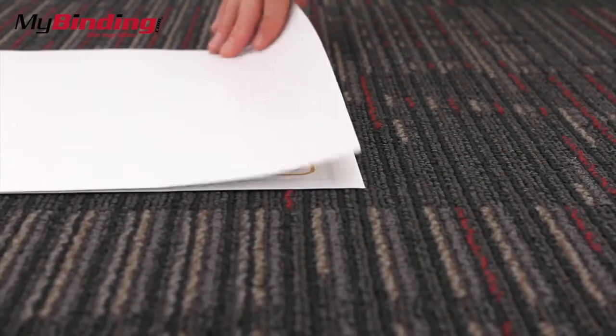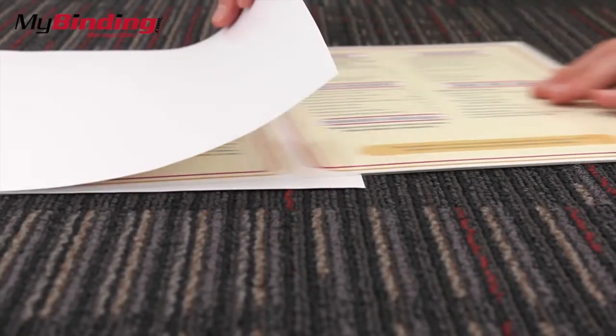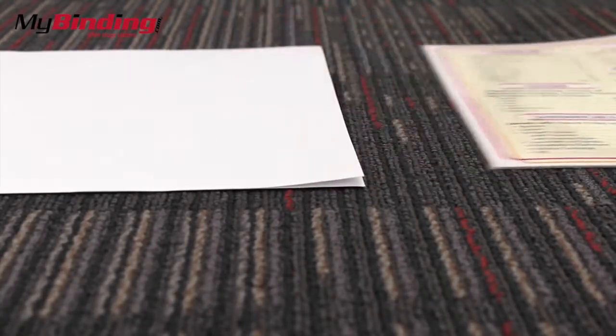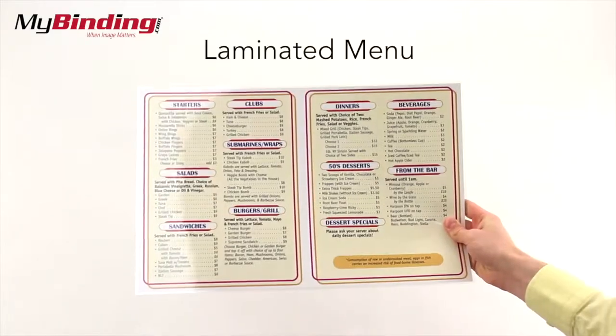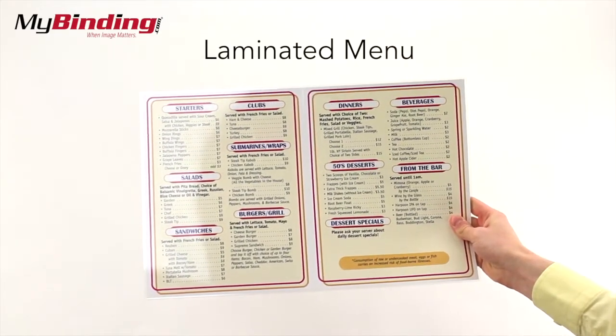Remove the project from the carrier. And like magic, you've got yourself a laminated menu.